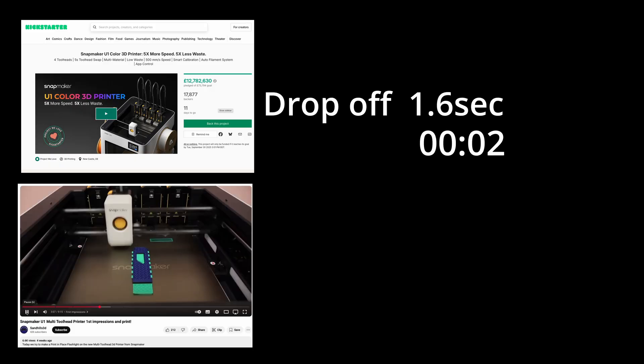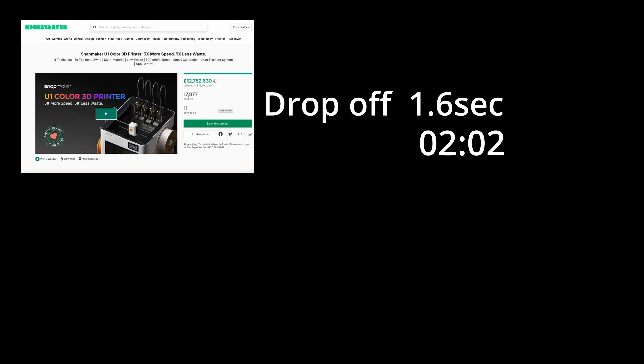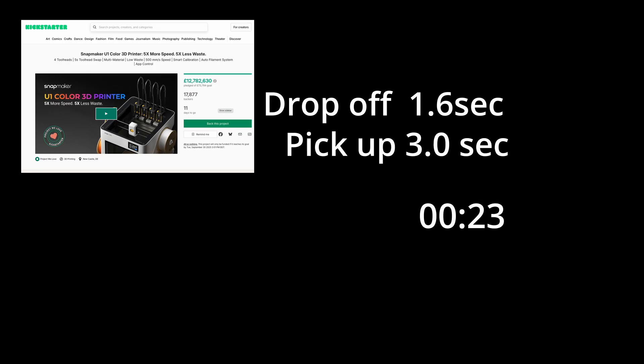Next is the very promising Snapmaker U1. A full conventional tool changer which is capable of being slightly faster than the Index due to being able to preheat.